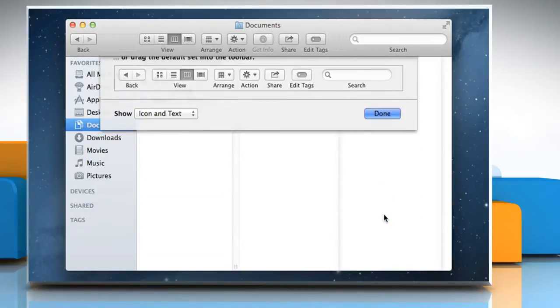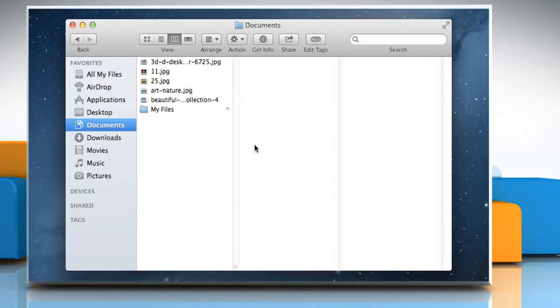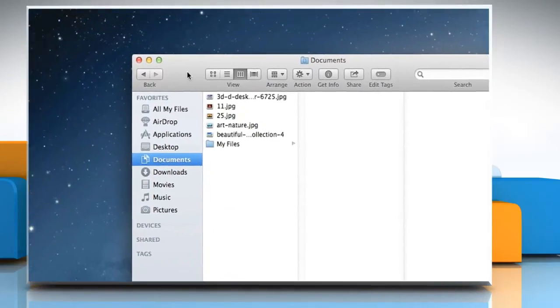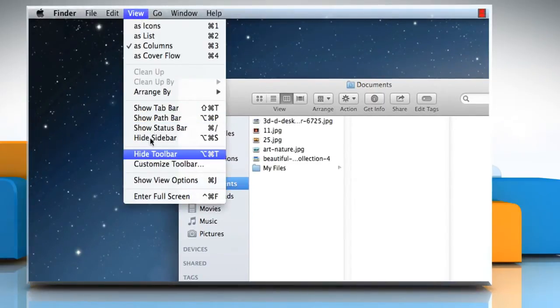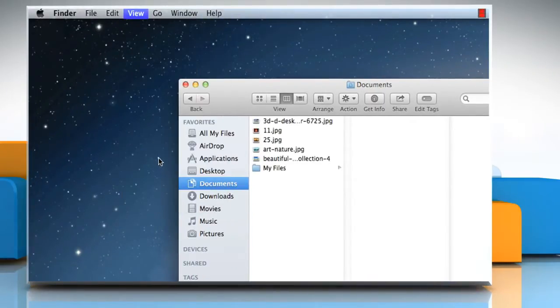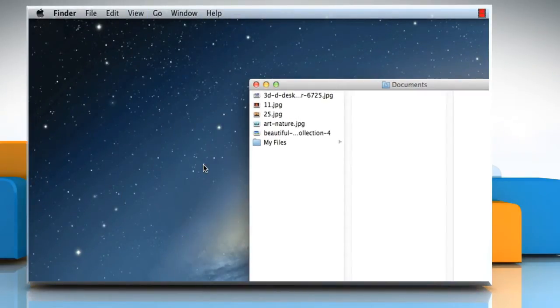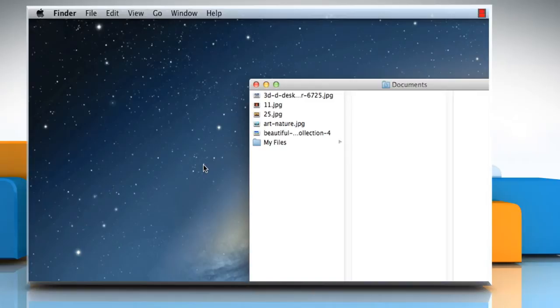Click on the Done button when the toolbar is customized as per your preference. Click on the View menu and then click on the Hide toolbar to hide. Hiding the toolbar also hides the sidebar and moves the status bar from the bottom to the top of the window.